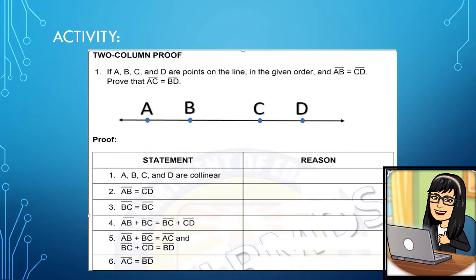Let's read the problem: if A, B, C, and D are points on the line in the given order, and AB is equal to CD, prove that AC is equal to BD. Look at the figure — A, B, C, and D are collinear. The length from A to B equals the length from C to D, and BC is present in both AC and BD. Statement 1: A, B, C, and D are collinear — reason: given. Statement 2: AB is equal to CD — reason: given. Statement 3: BC is equal to BC — since BC equals itself, the reason is reflexive property.